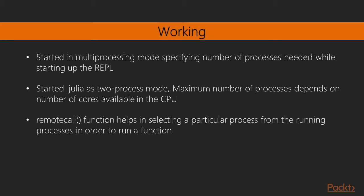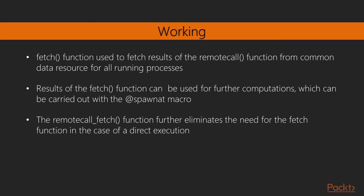The remote call function helps in selecting a particular process from the running processes in order to run a function or, in fact, any computation for us. The fetch function is used to fetch the results of the remote call function from a common data resource or the process for all the running processes. The details of the data source will be covered in later sections.